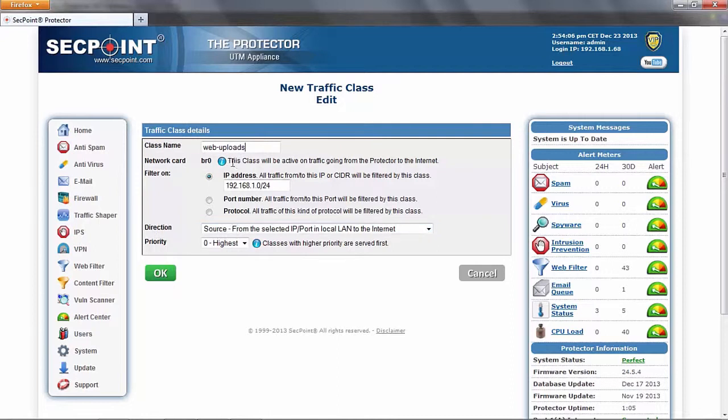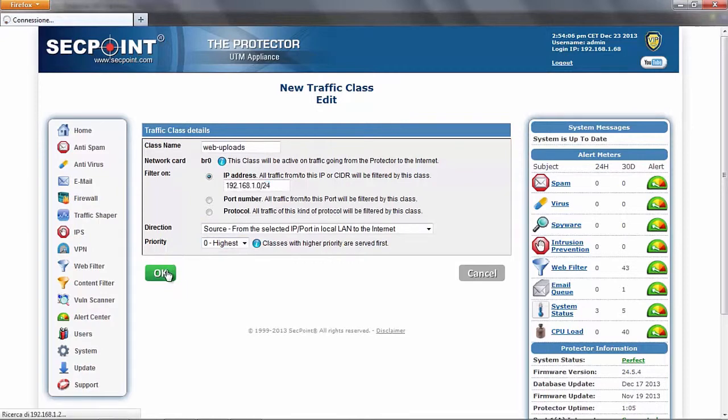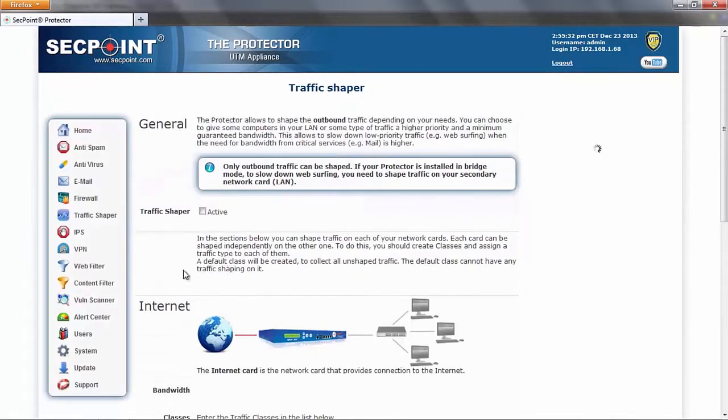Here we are limiting the traffic from this subnet in the local LAN to the internet. We give a priority to this new class, click OK, and the class will be created.